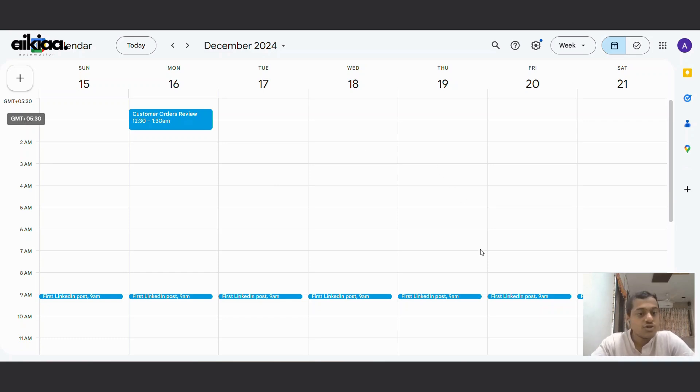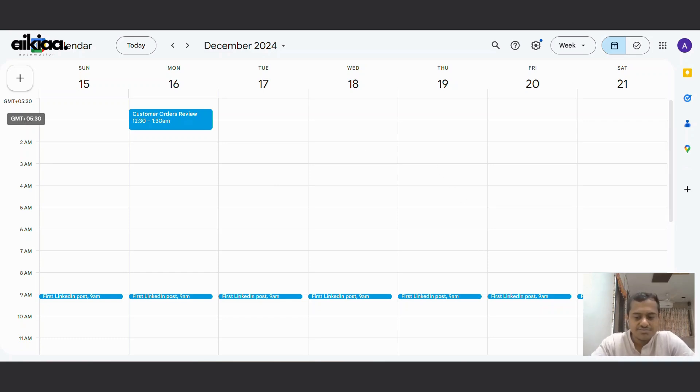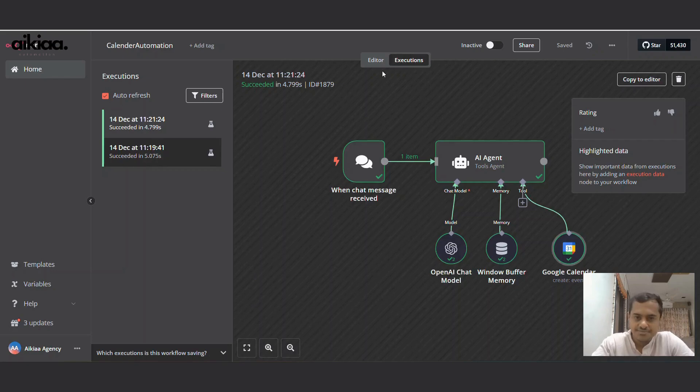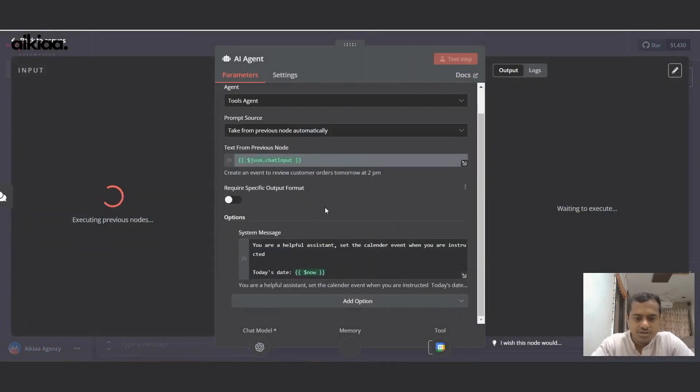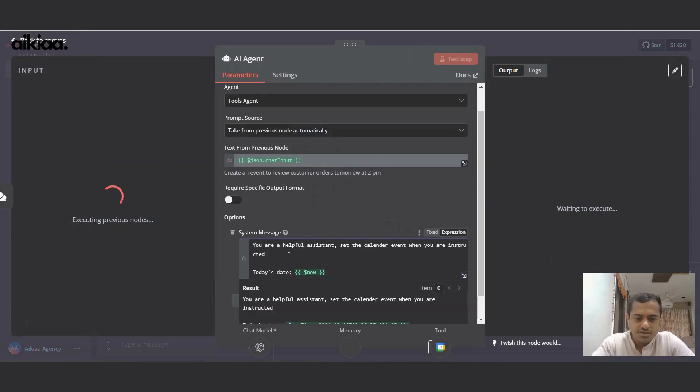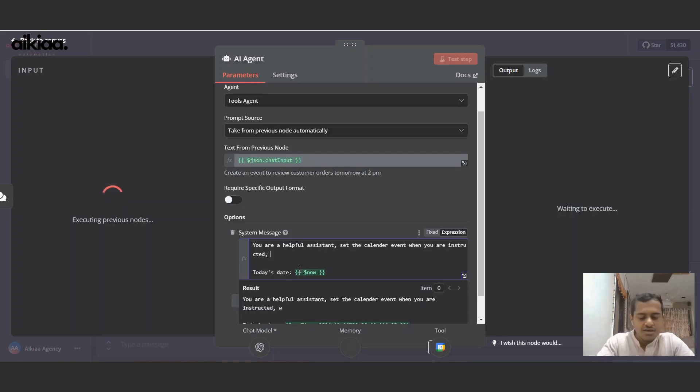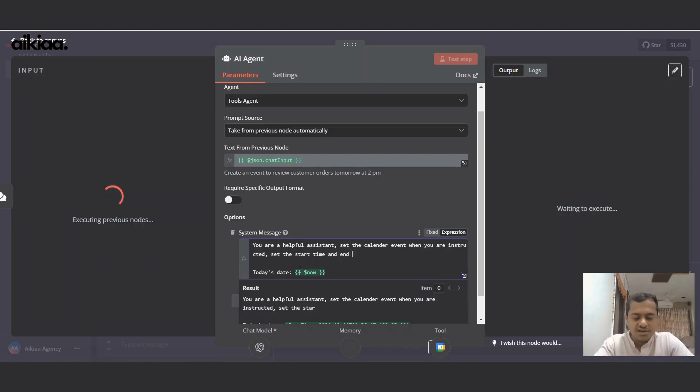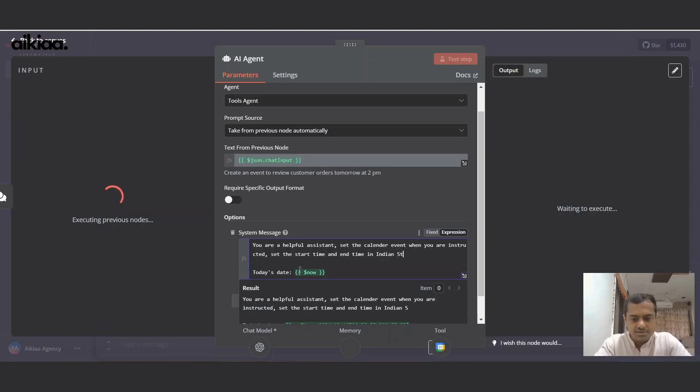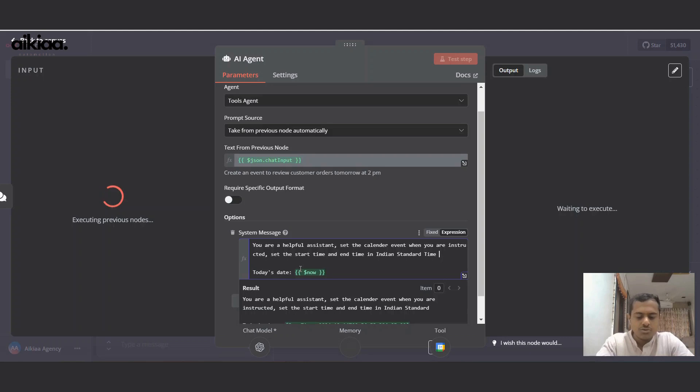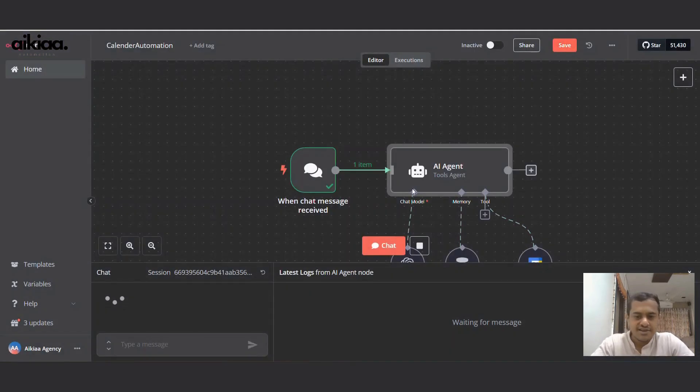So how can we fix this? I'll go back to Aniton again. Here, and I'll ask AI agent to - I'll give you the instructions. Set the calendar event when you are instructed. Set the start time and end time in Indian Standard Time only. Okay, so let's test this again.